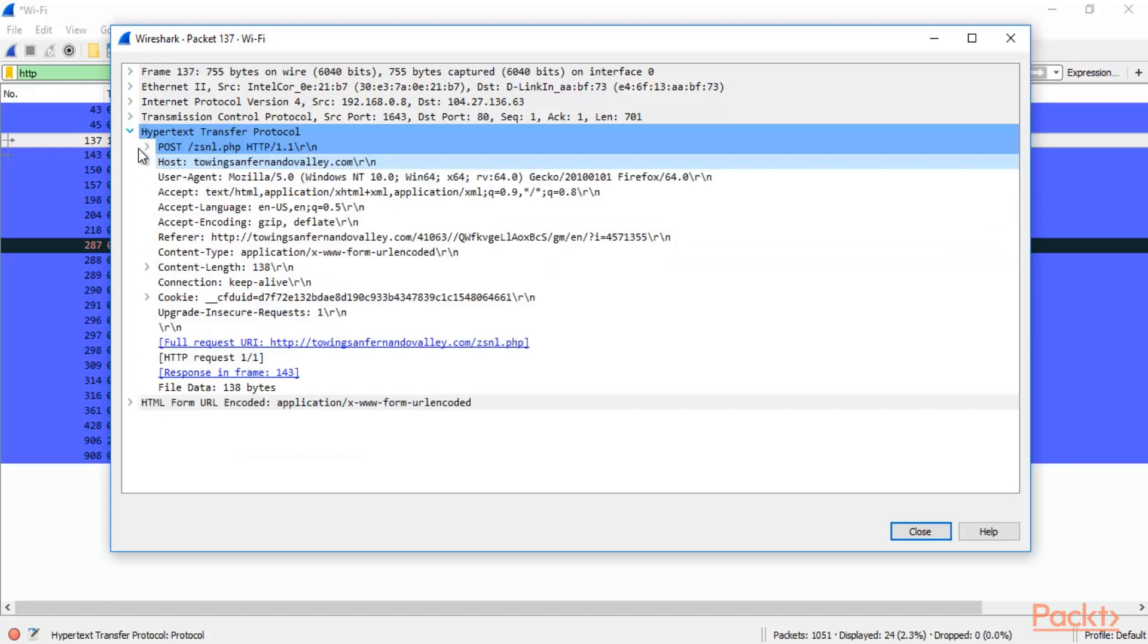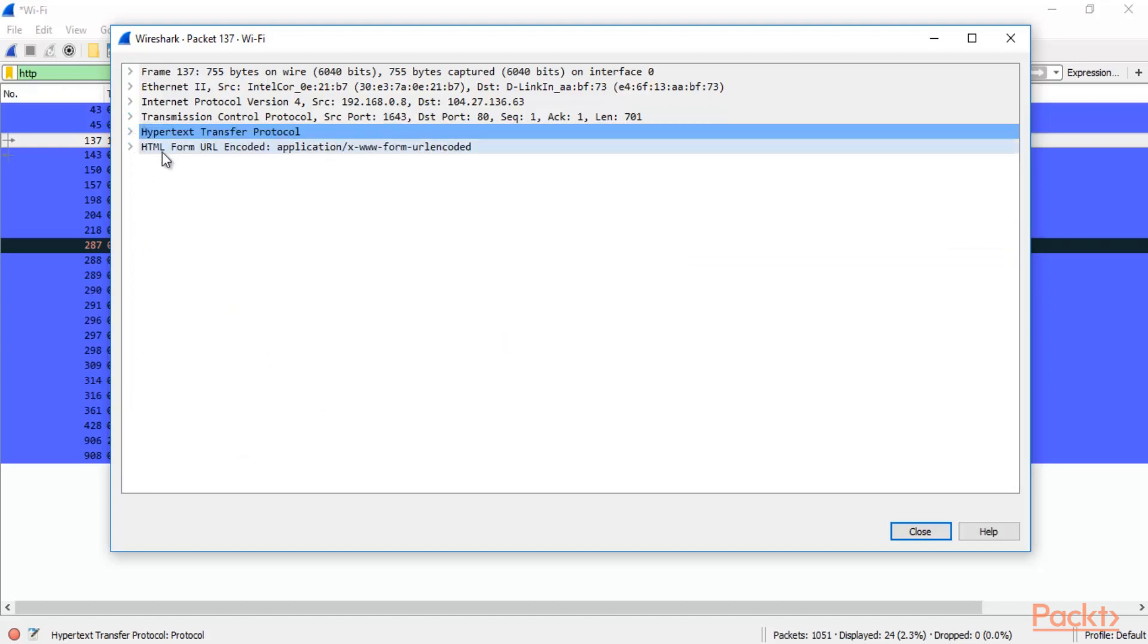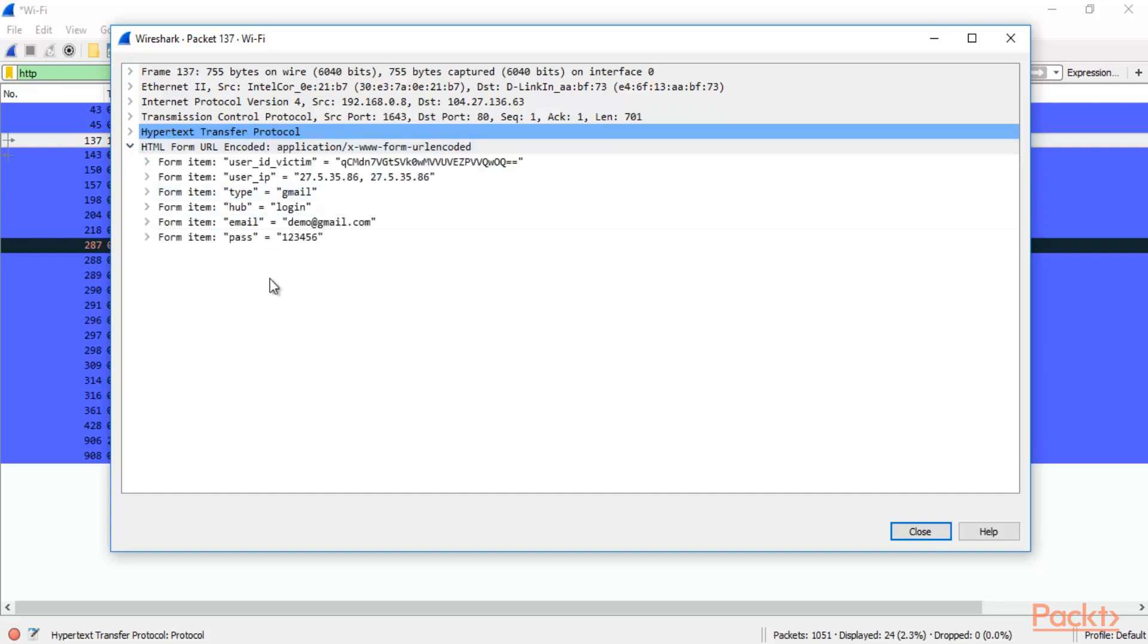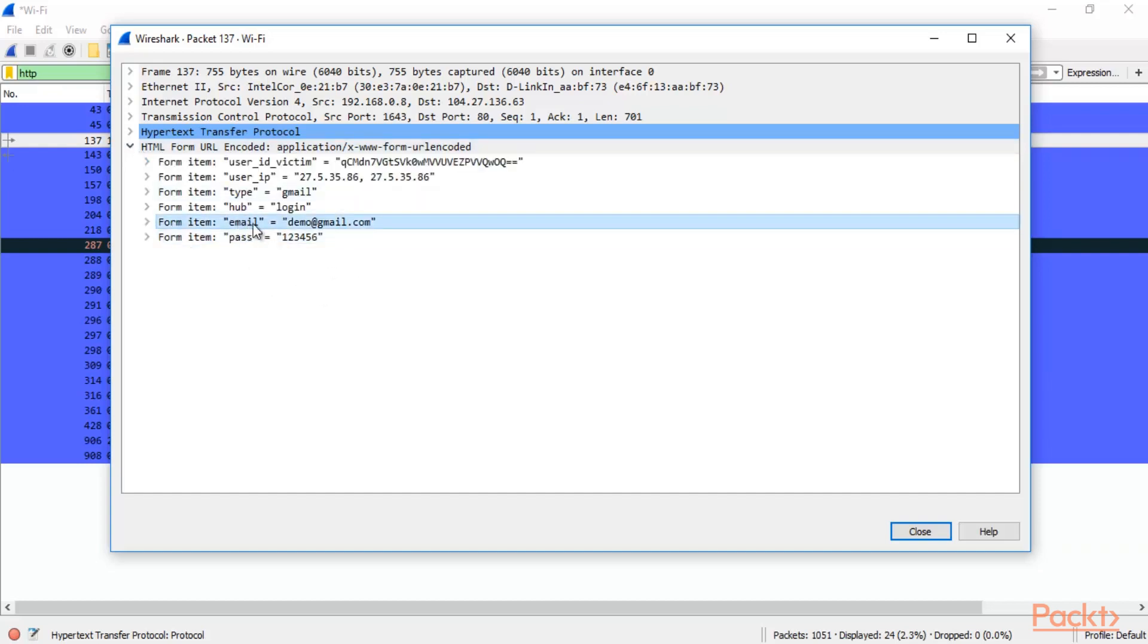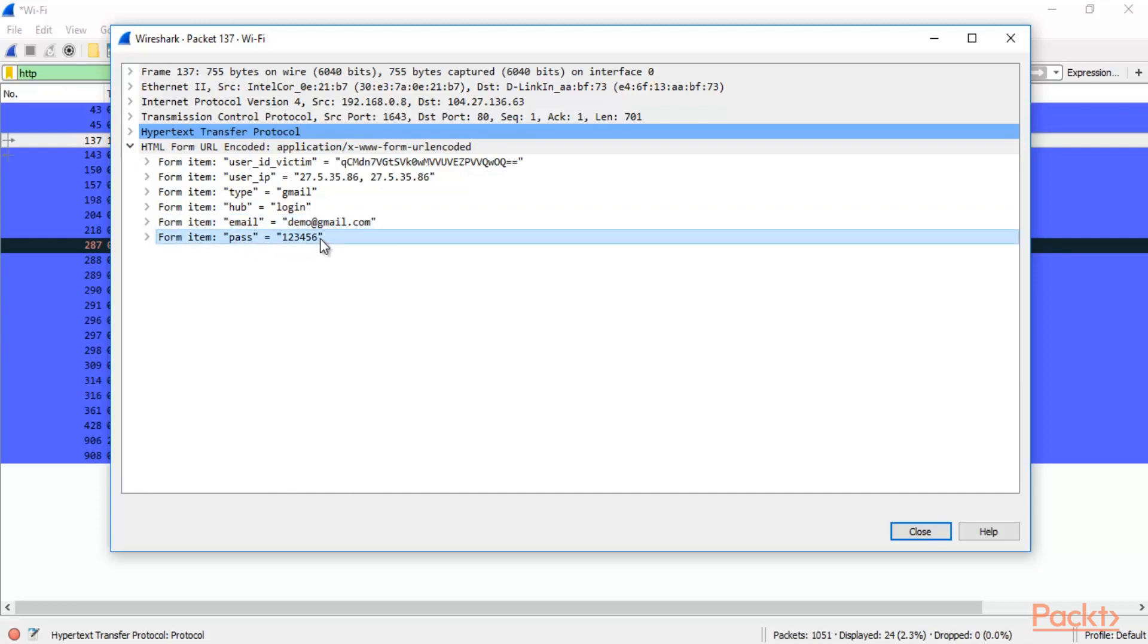Now if you can visit the last one HTML form URL encoded, then here you can get information about the email and the password. So you can see here the email demo@gmail.com and the password 123456.